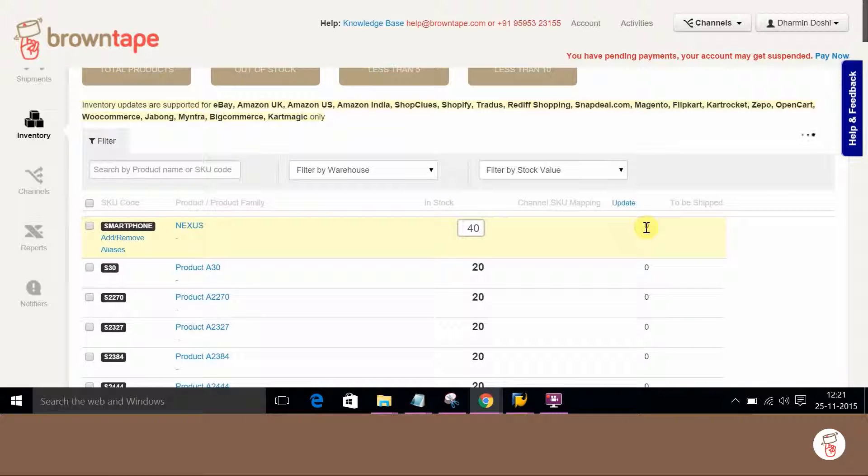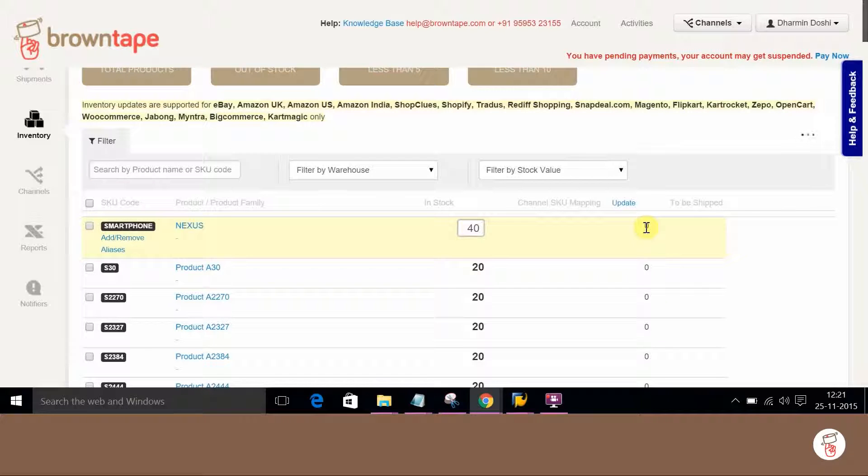Over here, a single stock has been added. Similarly, multiple stocks can be created and updated in BrownTape.